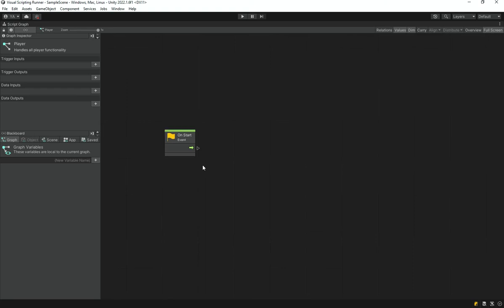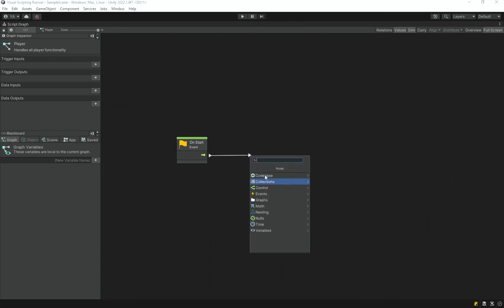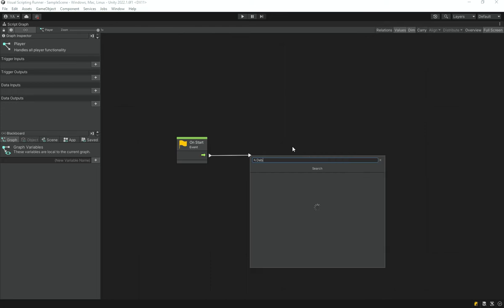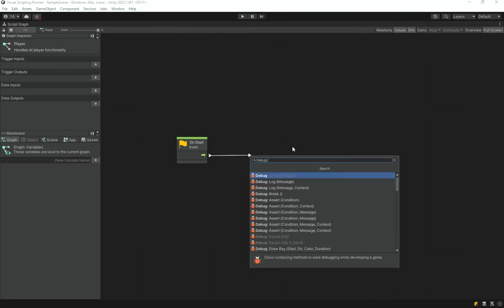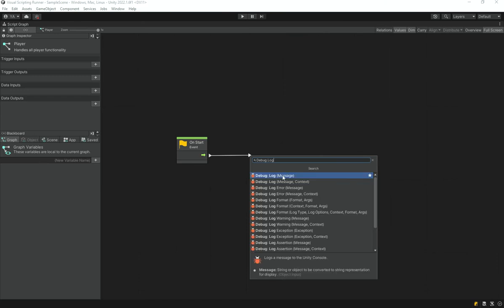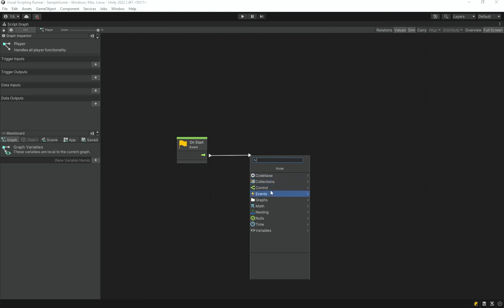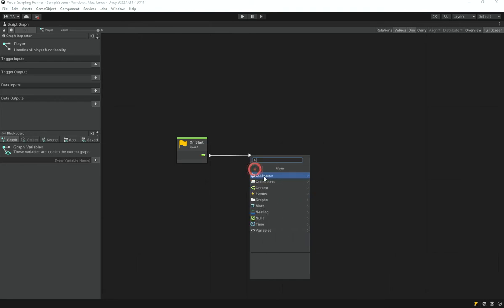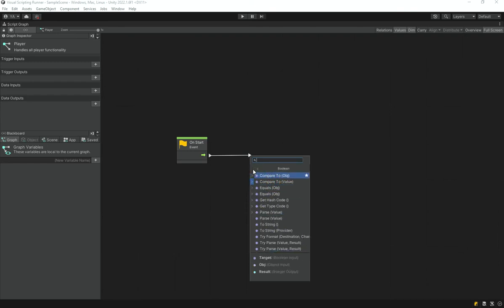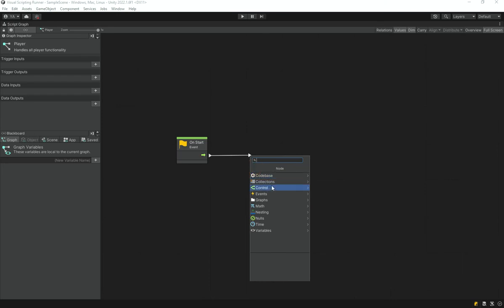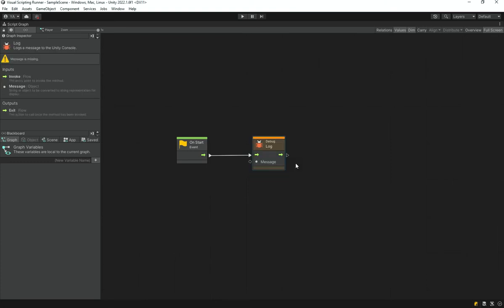We have our On Start node here. Drag out from it and search for 'debug.log' — you can find Debug.Log this way, or go under Codebase > Unity Engine and find it there. Add the Debug.Log function node, and you'll see it has a message input port.